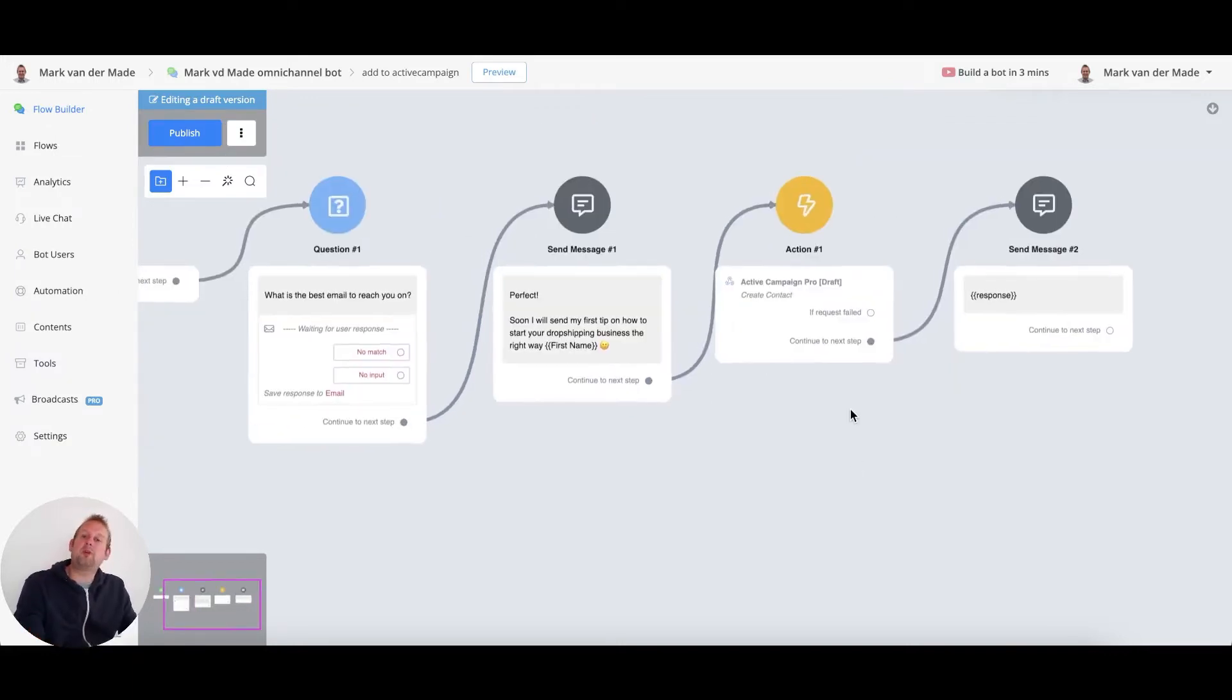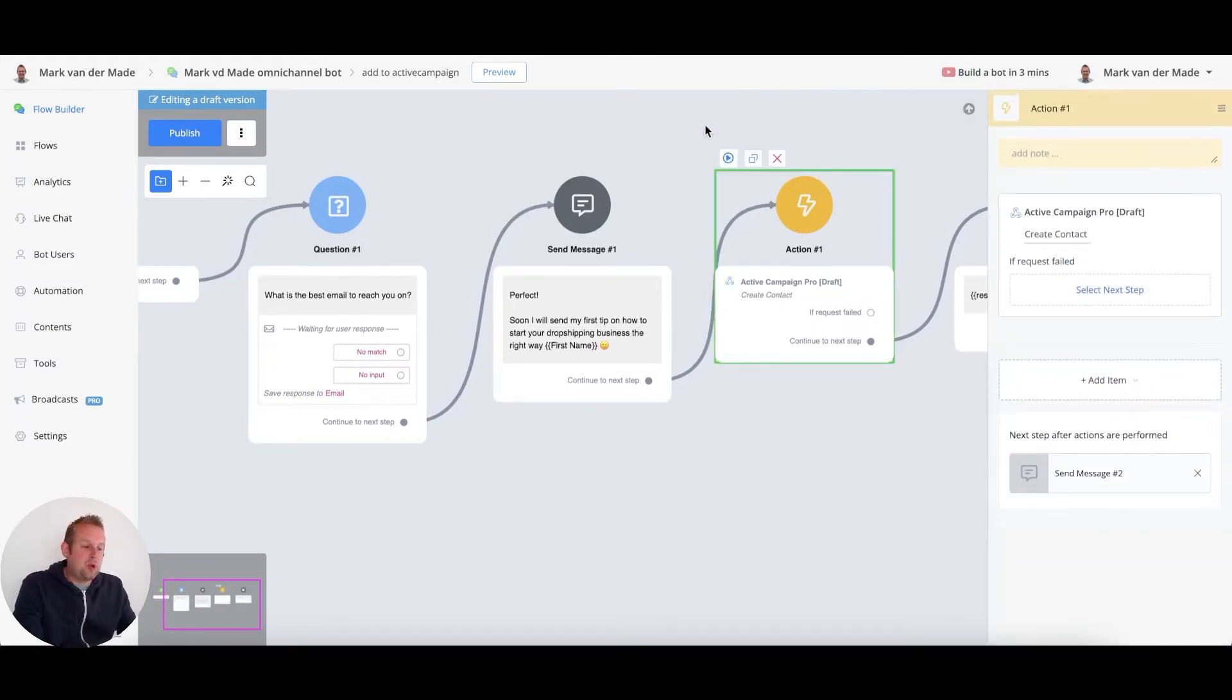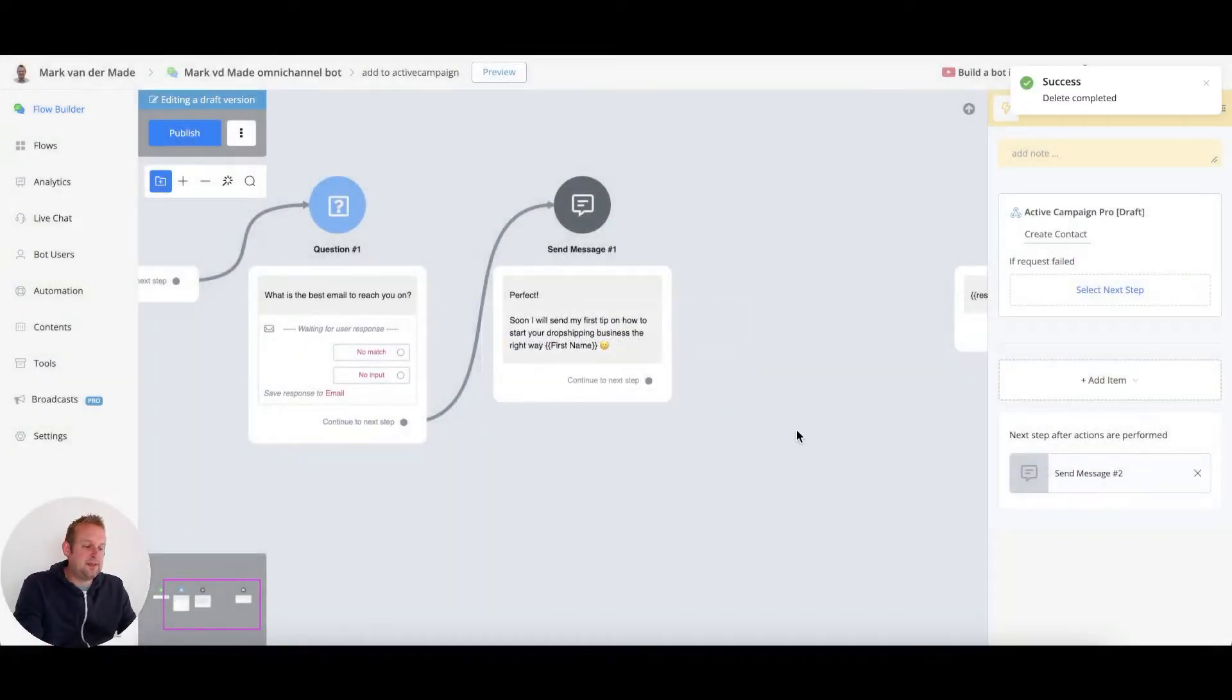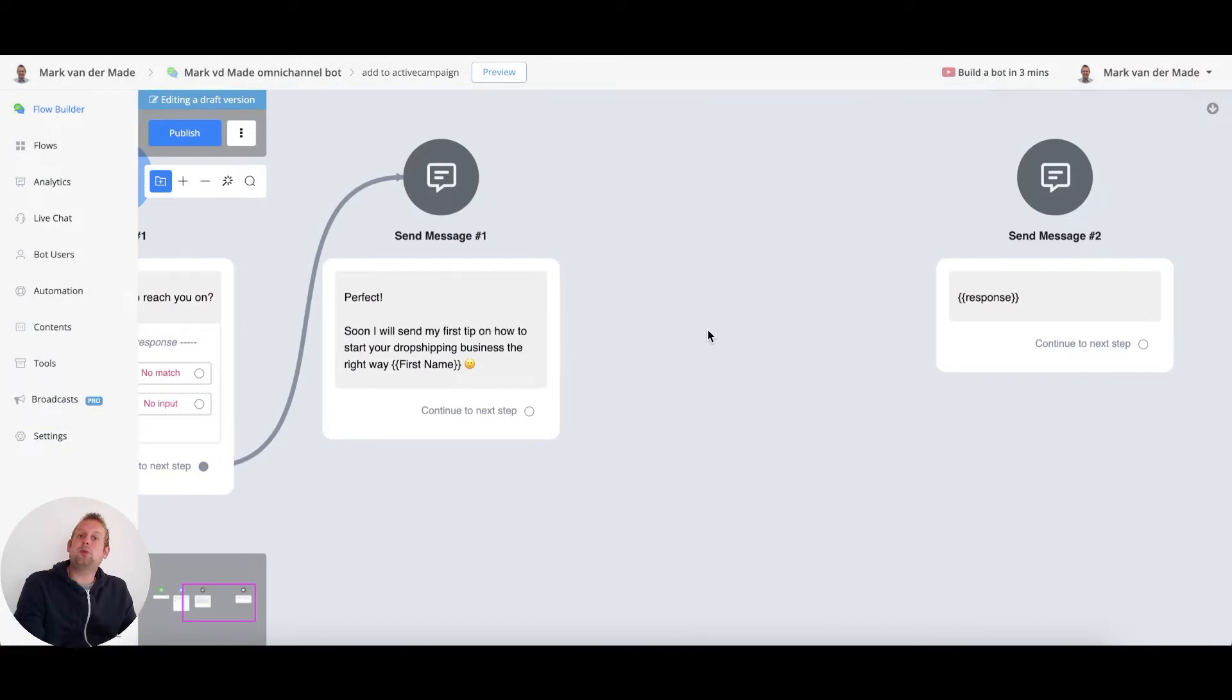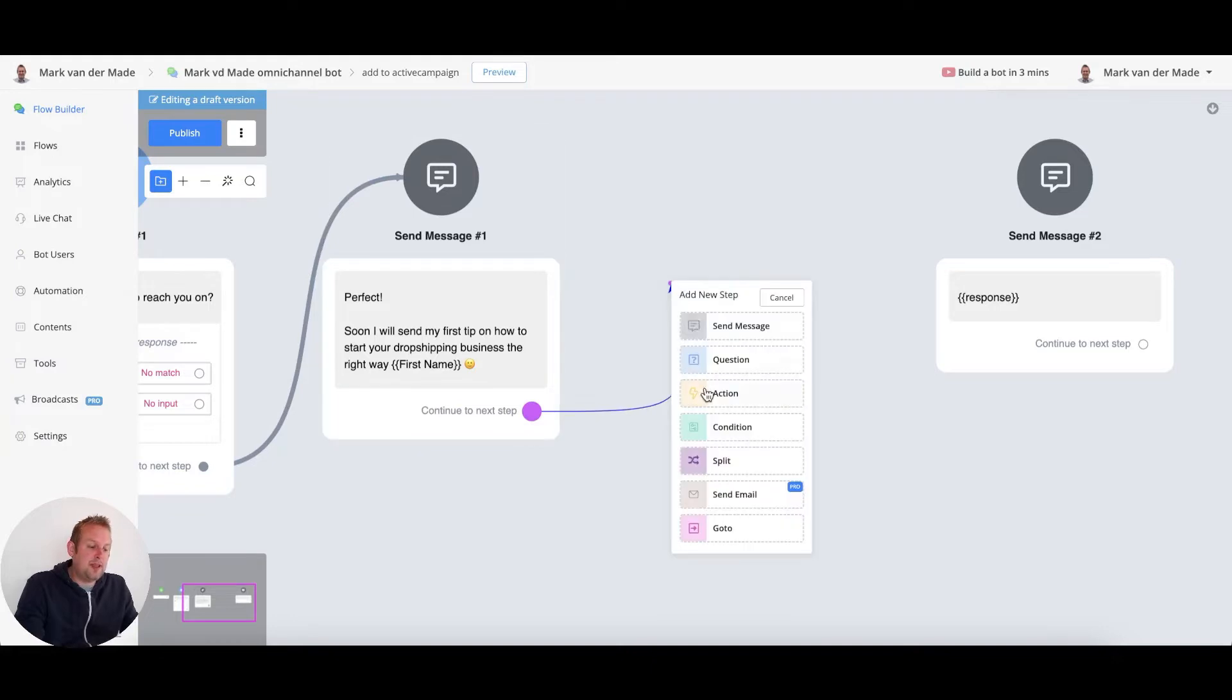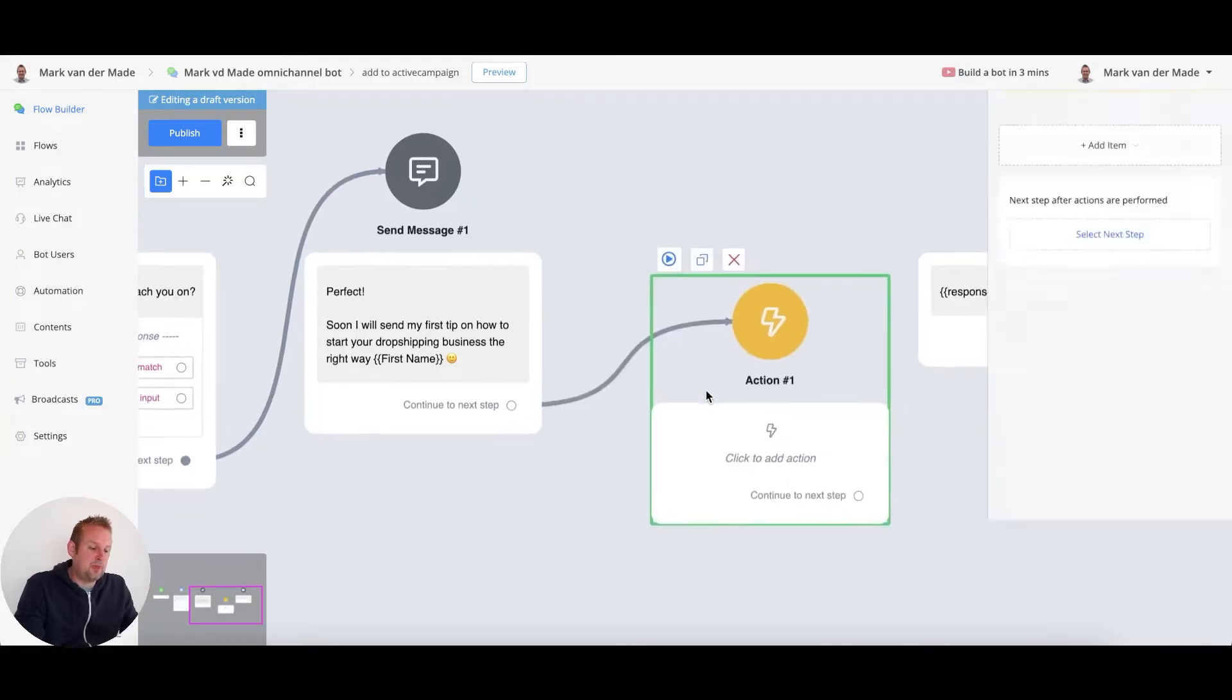Before previewing this flow, let me just recreate this action step so you know where to find it. If you want to create a contact at your ActiveCampaign account, the only thing you need to do is go and create an action block.